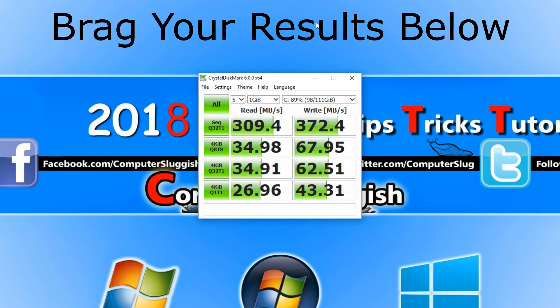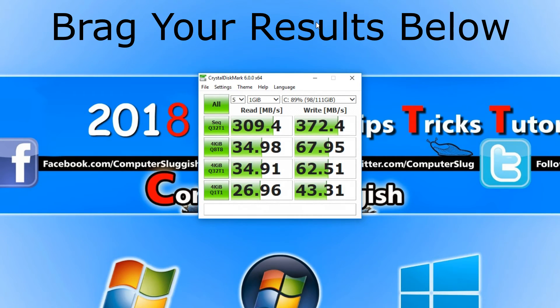And there we go. The test was successful. As you can see we have my read and write speeds there.